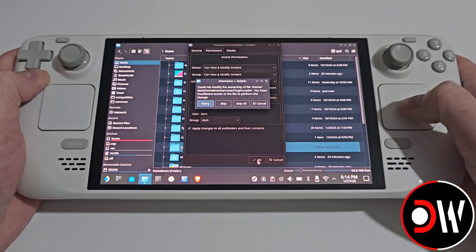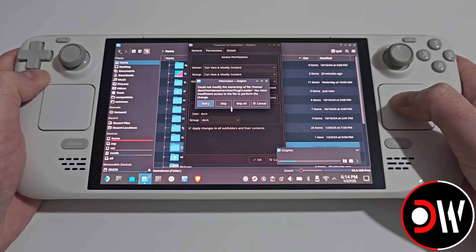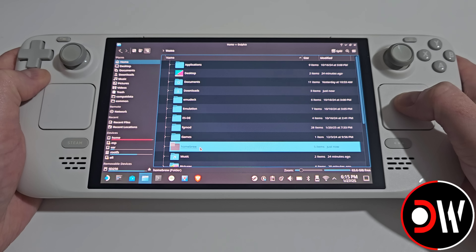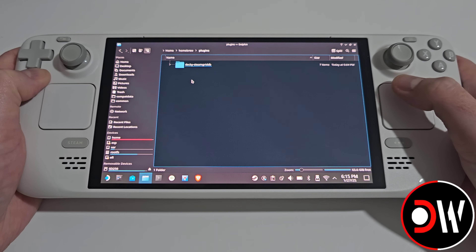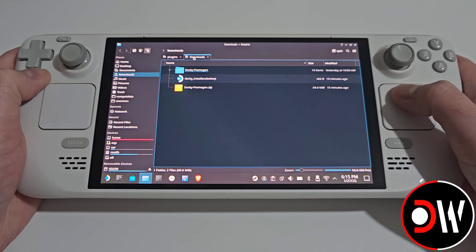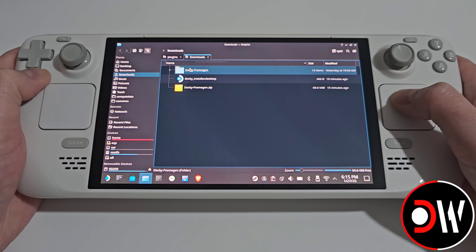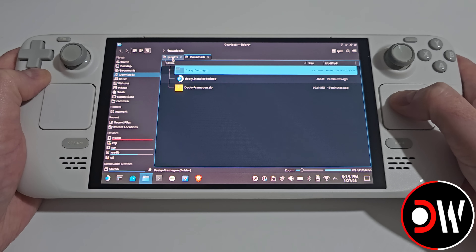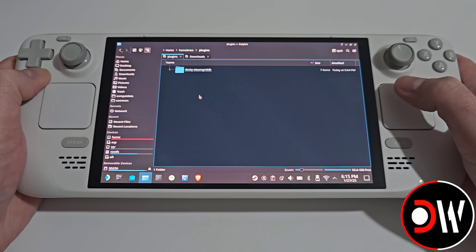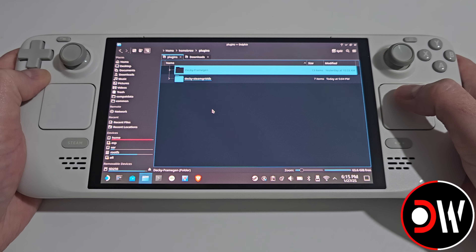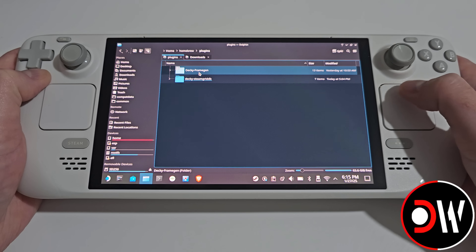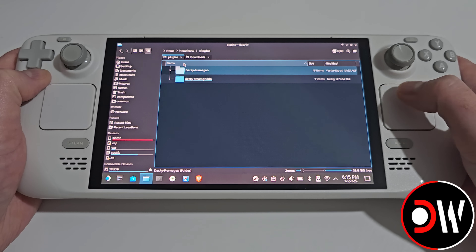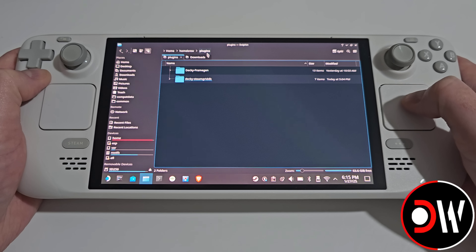Select this and choose OK. If you already have plugins installed from Decky, simply go ahead and select skip all. Once your permissions are set, go inside the homebrew folder, and then go inside the plugins folder. Let's go back to our downloads folder, and our Deckyframegen folder — we want to right-click and cut, go to our plugins folder, and right-click and paste. You should now have the Deckyframegen plugin inside your home, homebrew, and plugins folder.